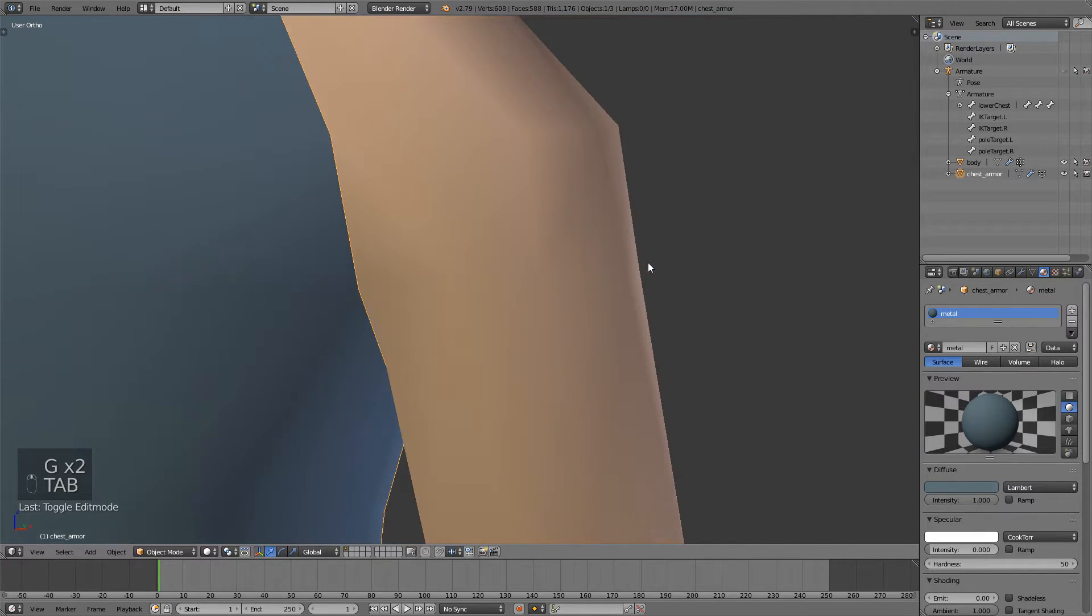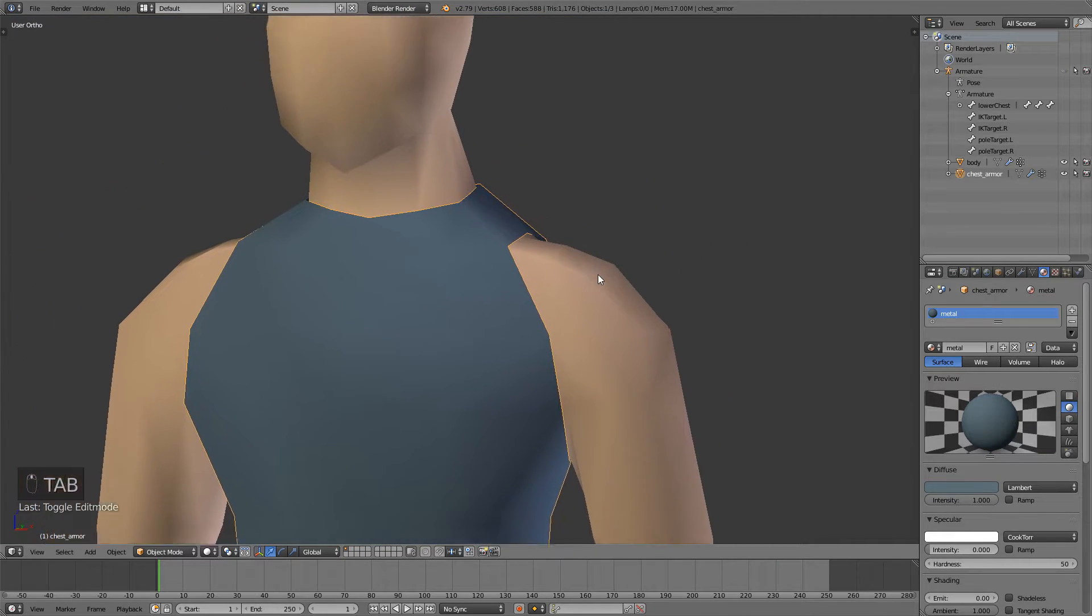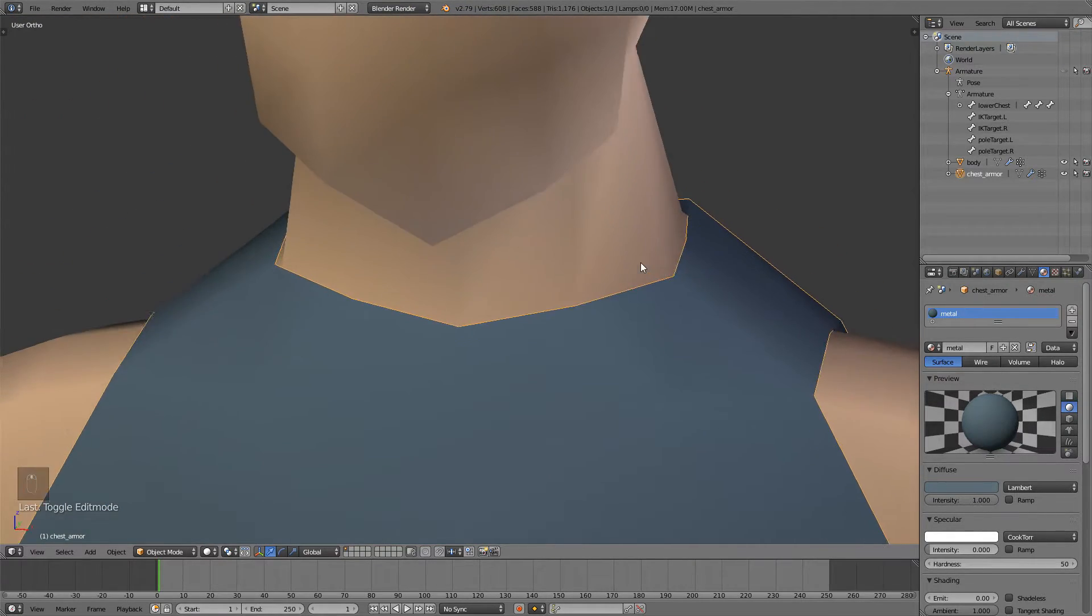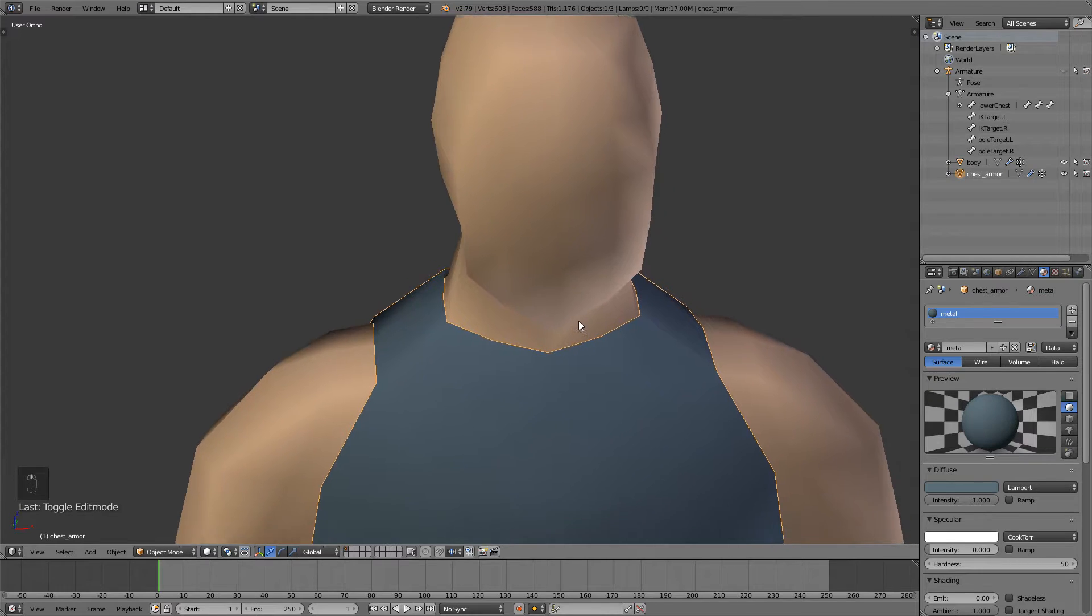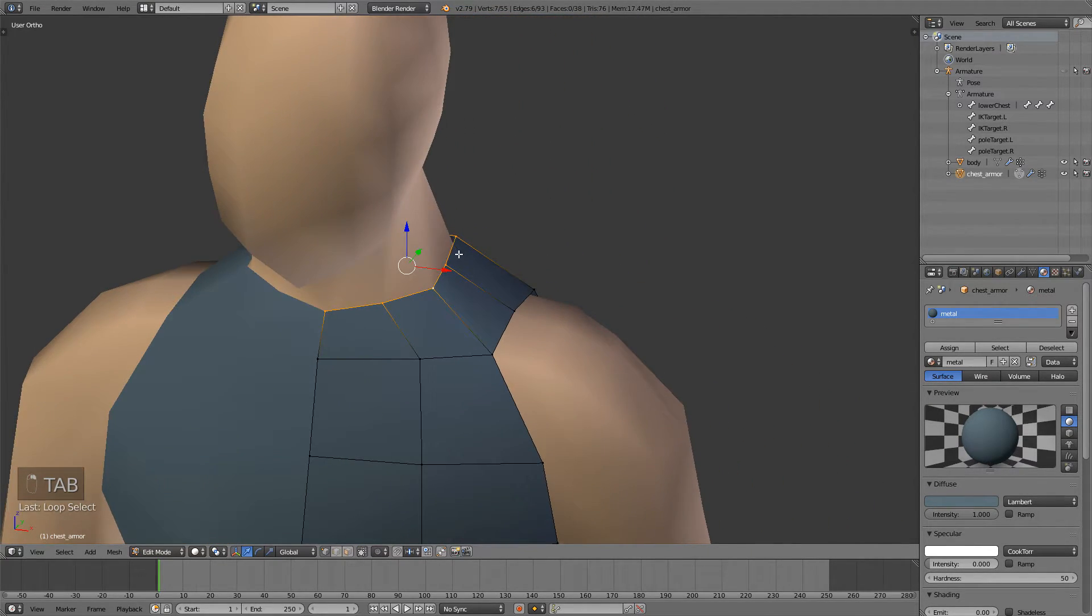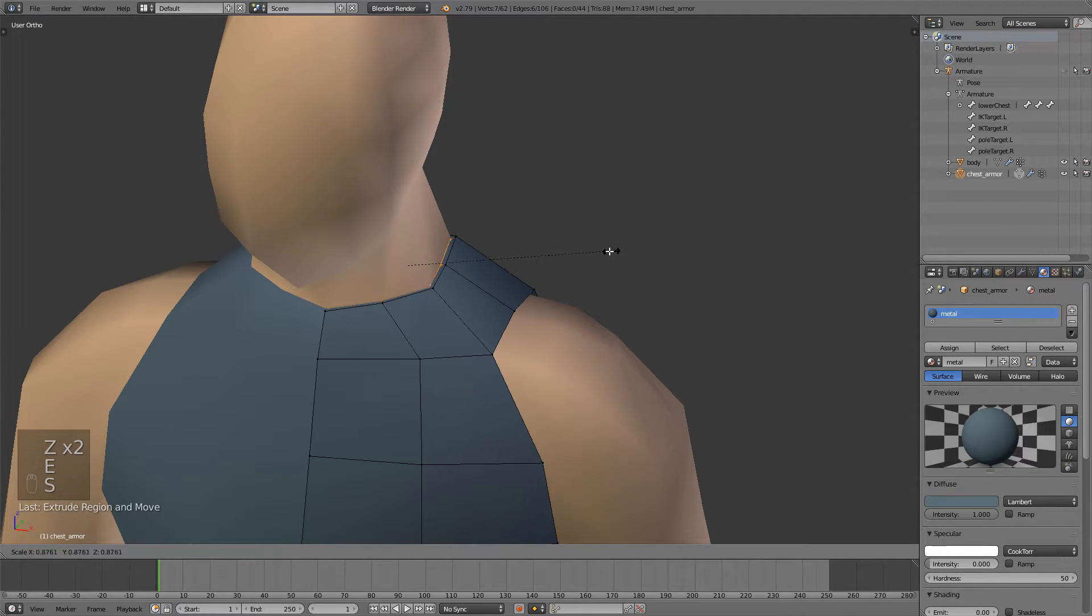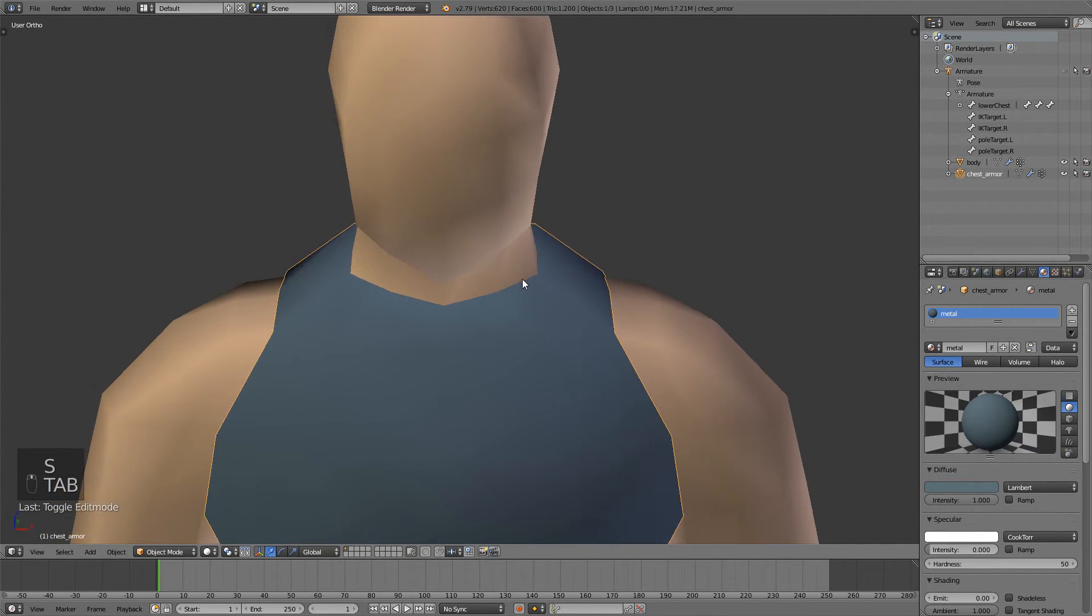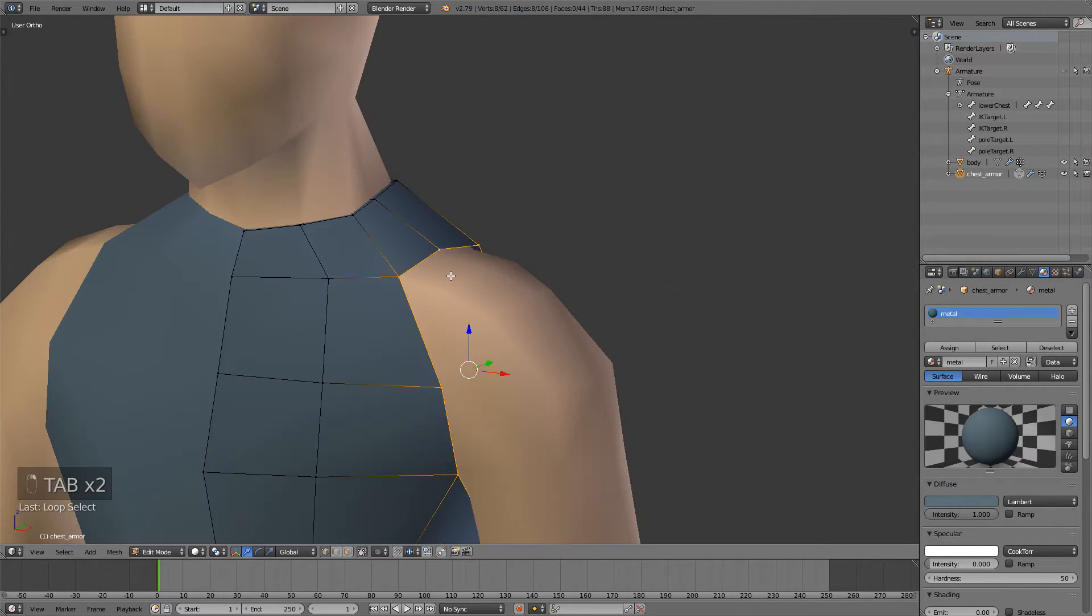That looks good but if you take a look, our armor looks very thin and not good, so I'll just select this hole right here, press extrude, right click and then just scale and you can see that the armor looks more filled up.